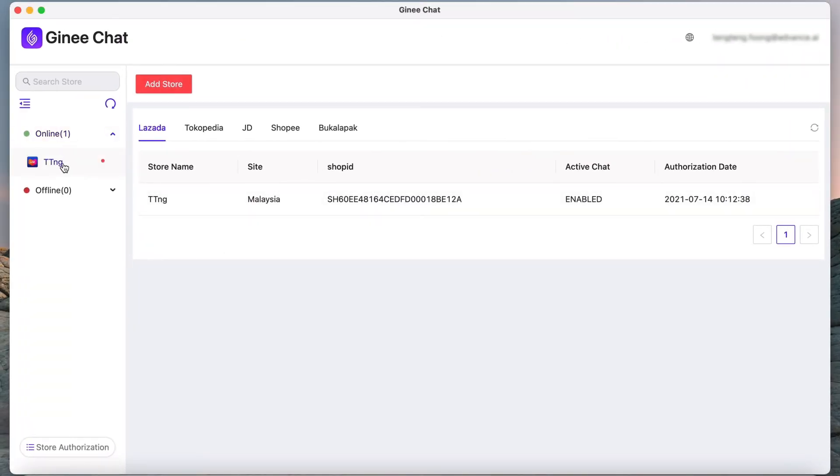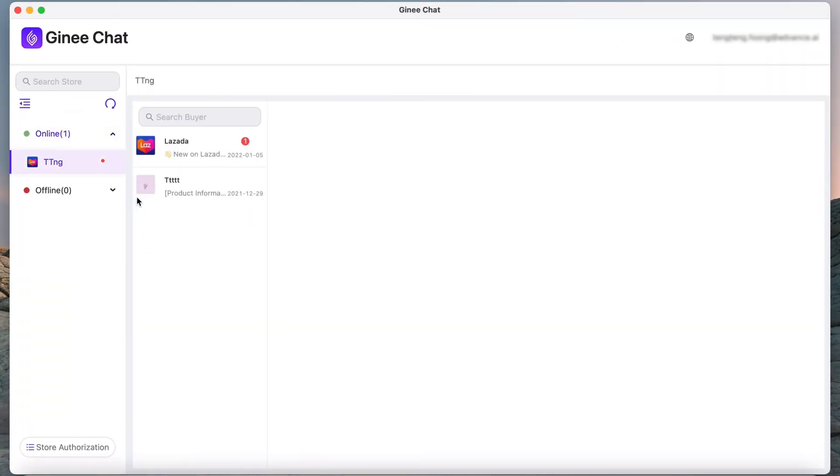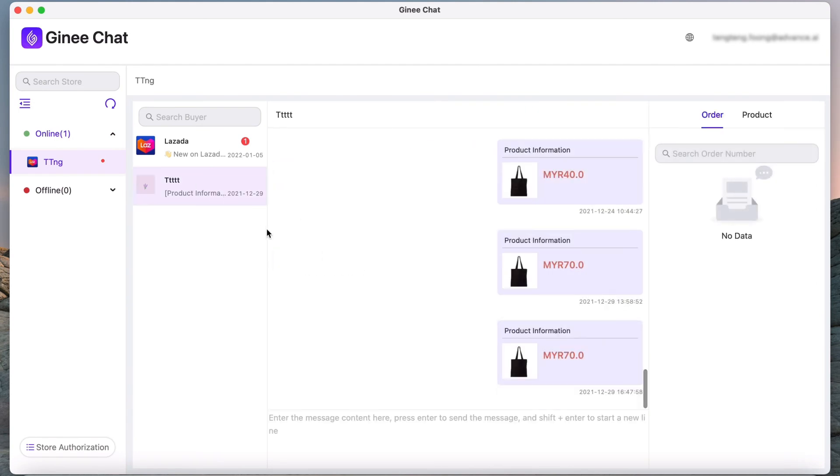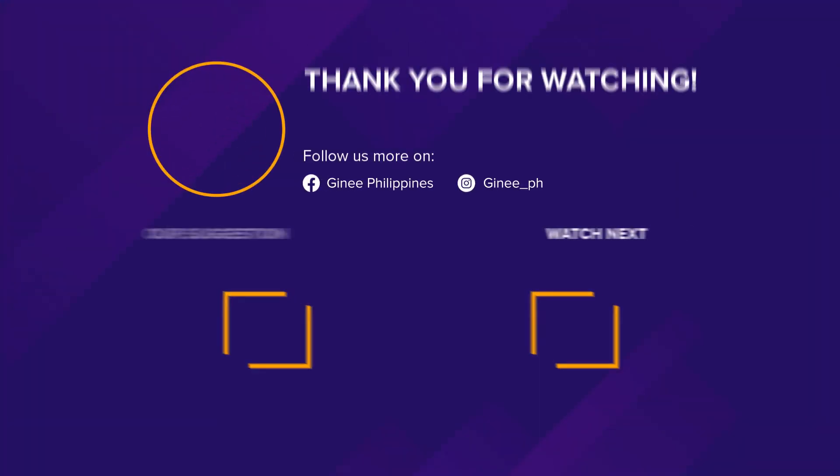It's pretty easy to use Genie Chat, right? With this feature, you will always be able to reply on time. Use Genie Chat now! Ready, set, Genie!